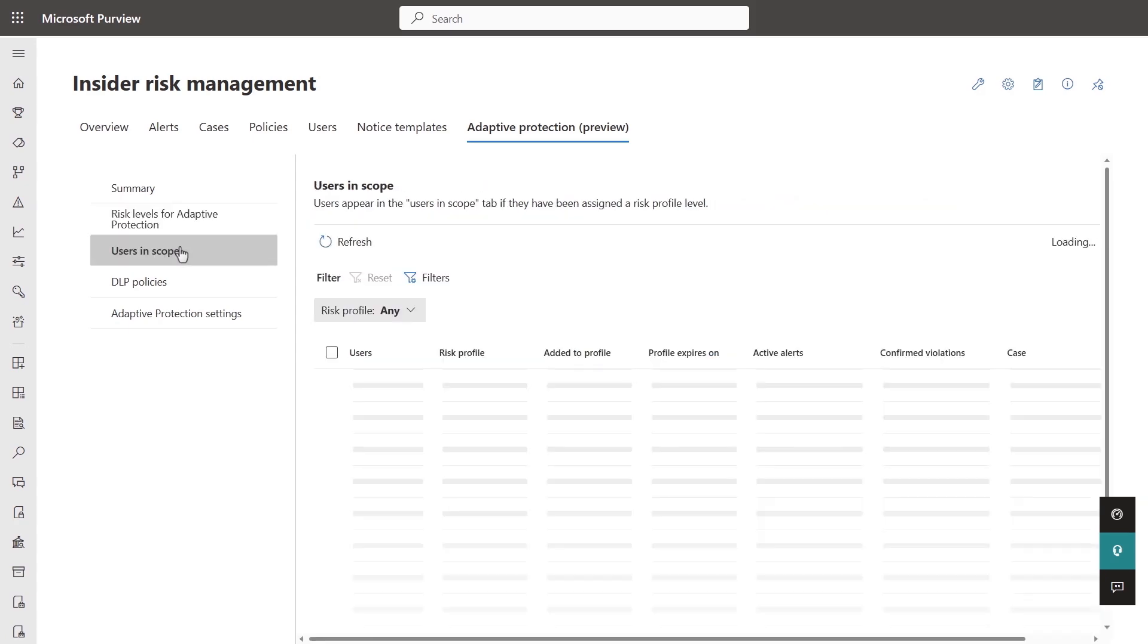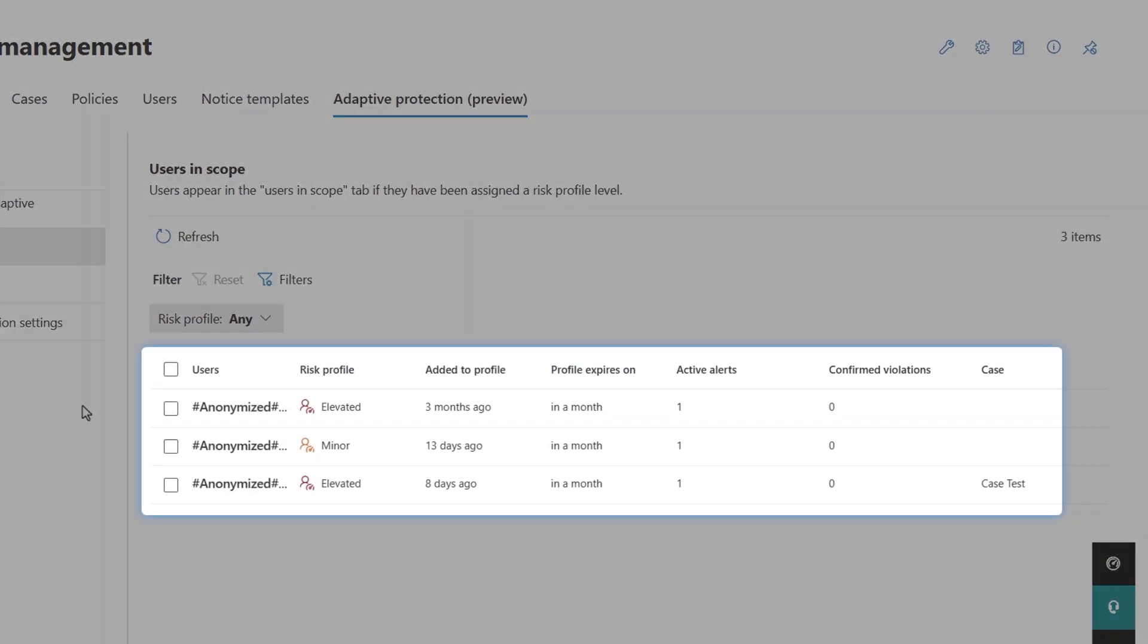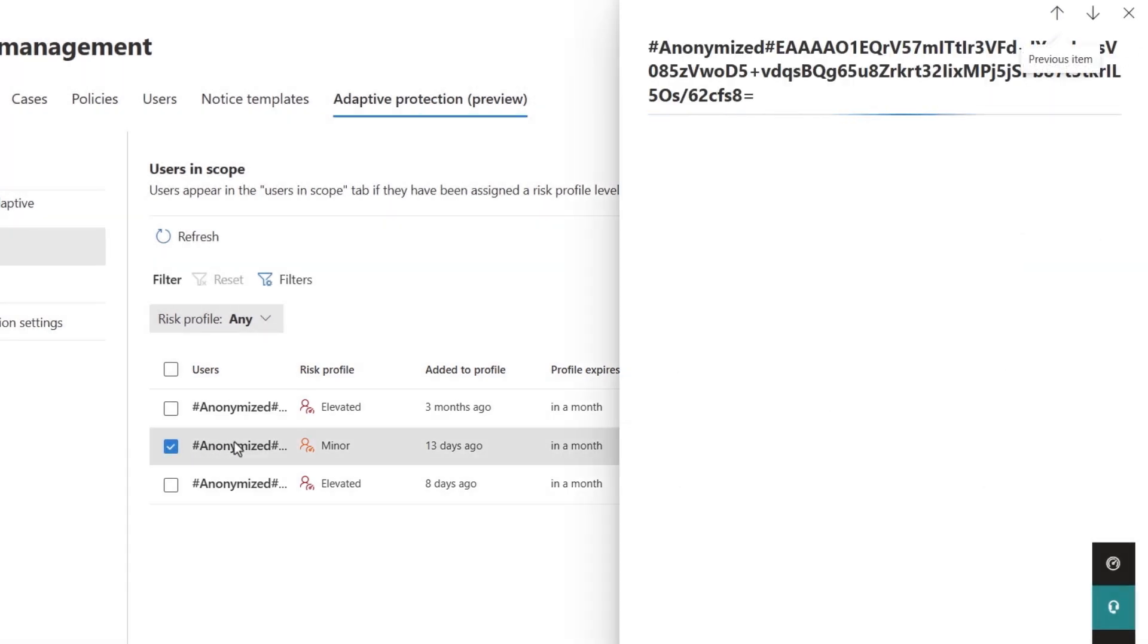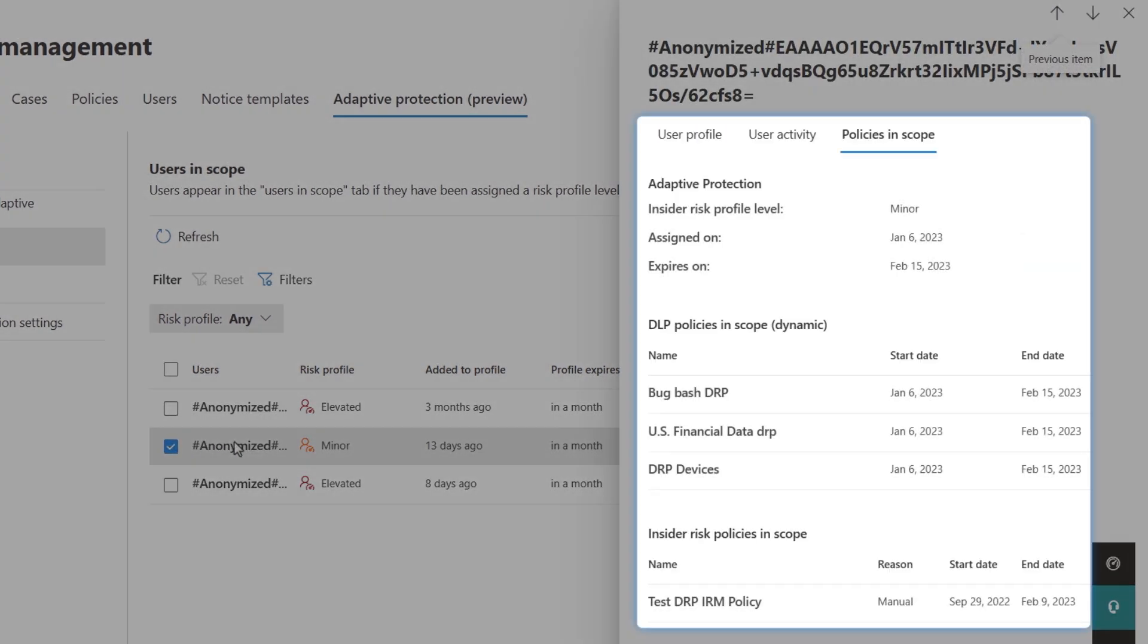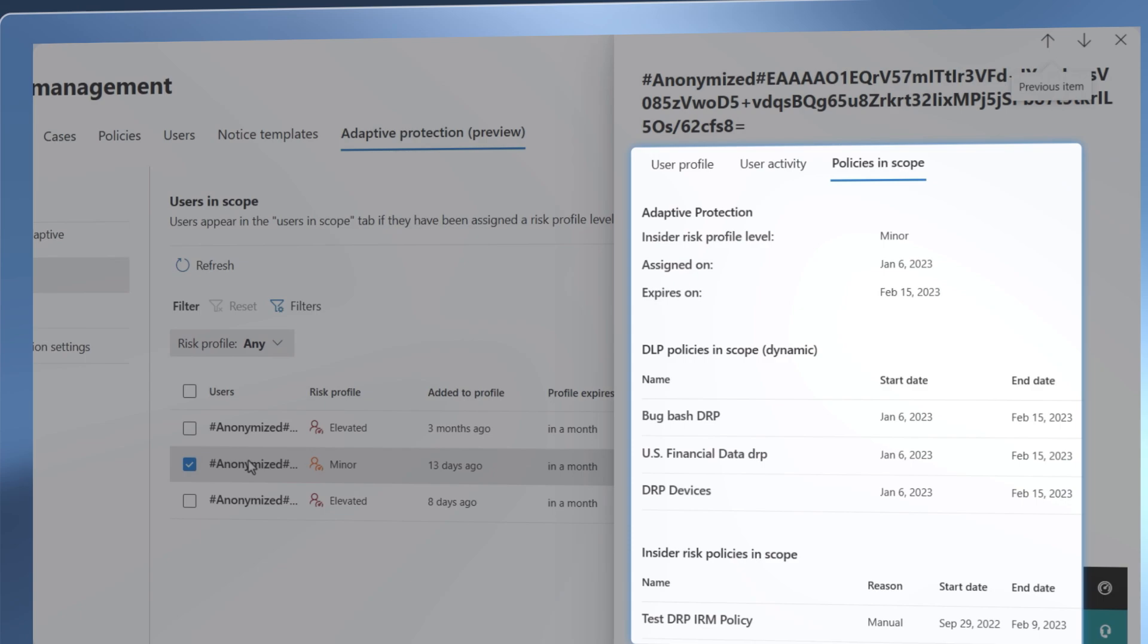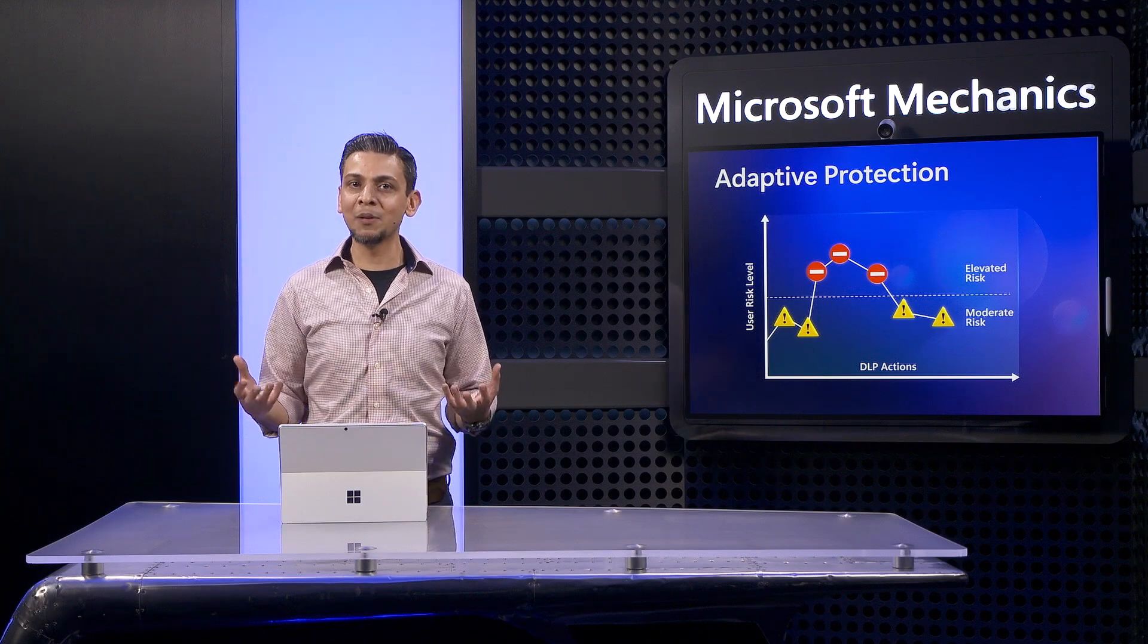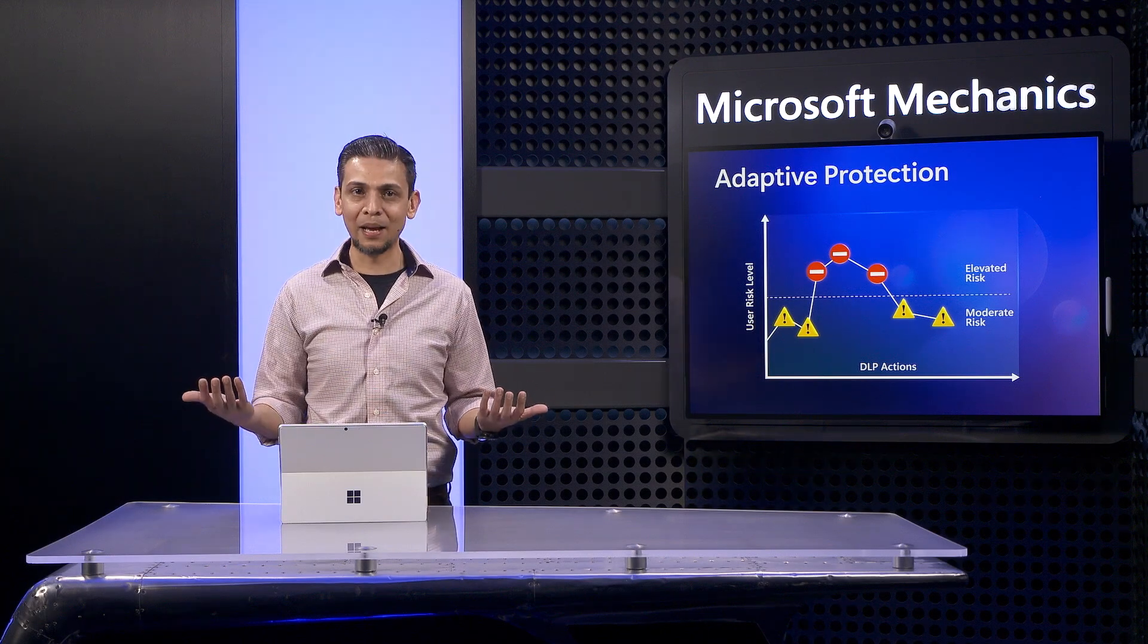On the users page, you can review the anonymized users that have been identified at varying levels of risk, and you can even click into each user to see which policies are in scope for them. And you can also take your existing DLP policies and enlighten them to be dynamic.